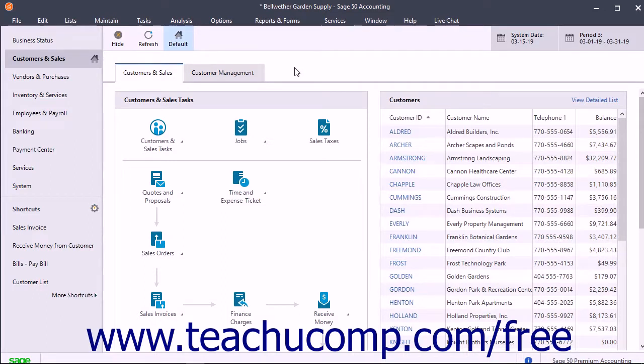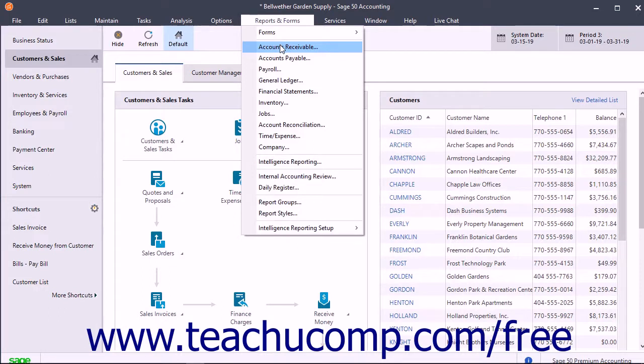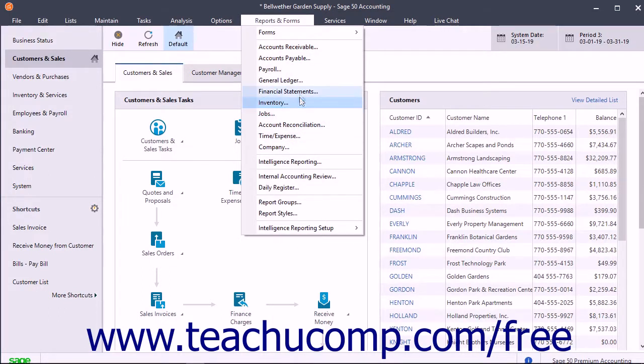To view a preset report in Sage50, click the Reports and Forms command in the menu bar. The preset report categories appear within the second section of the drop-down menu within the menu bar.